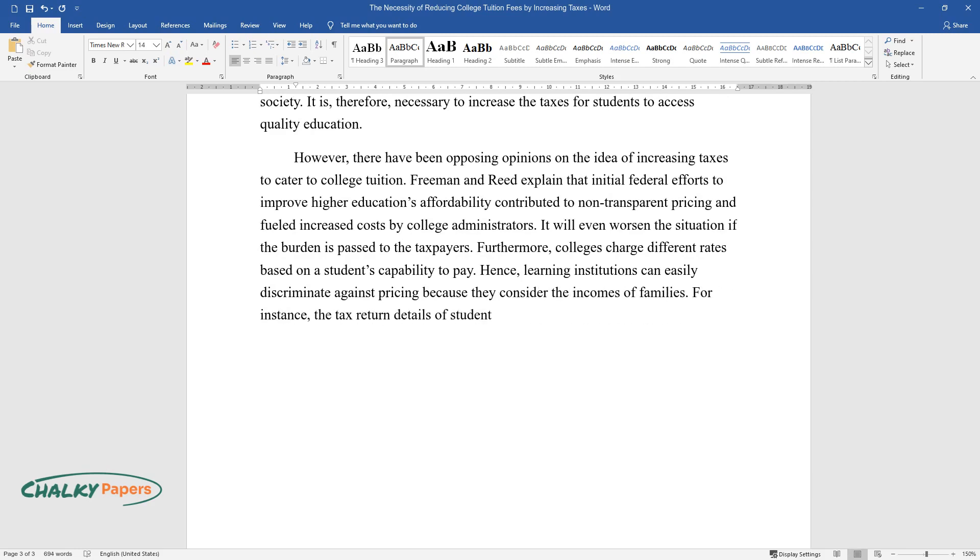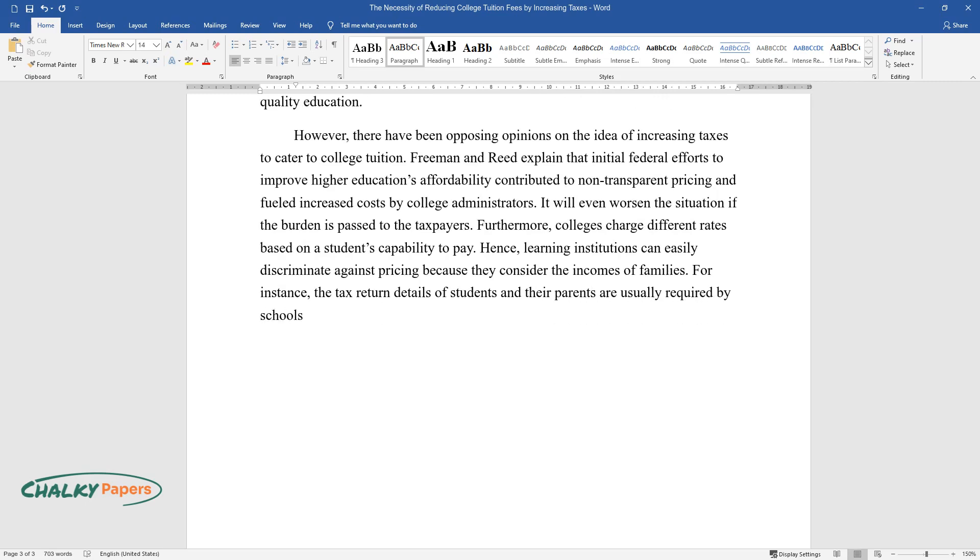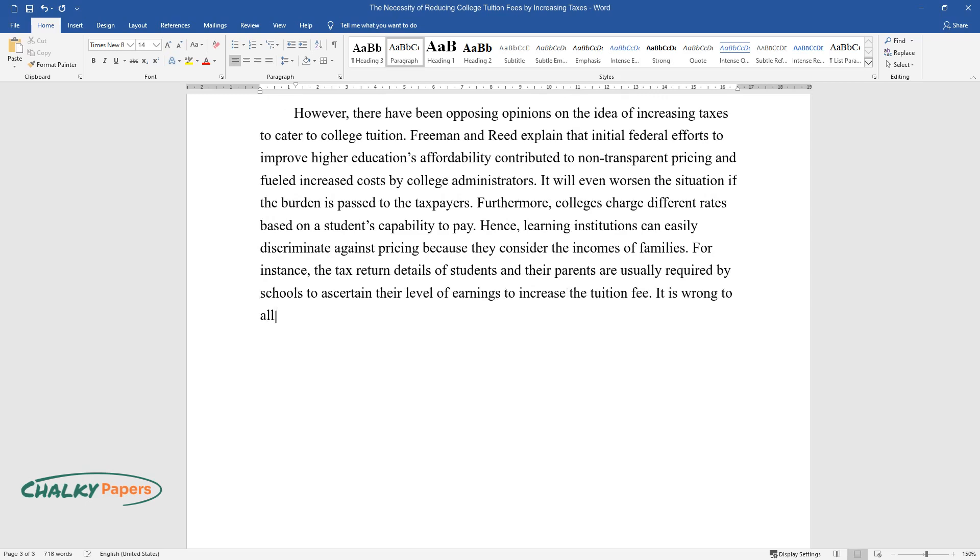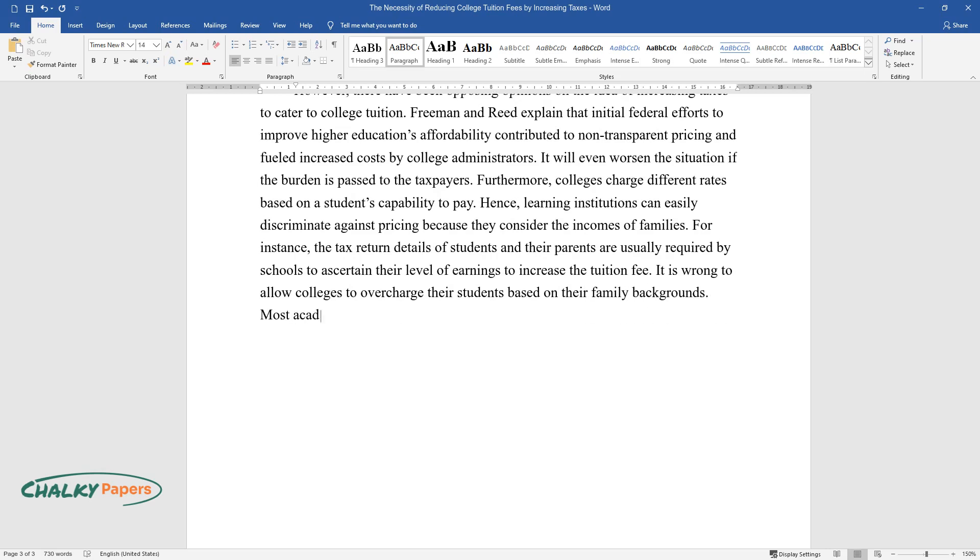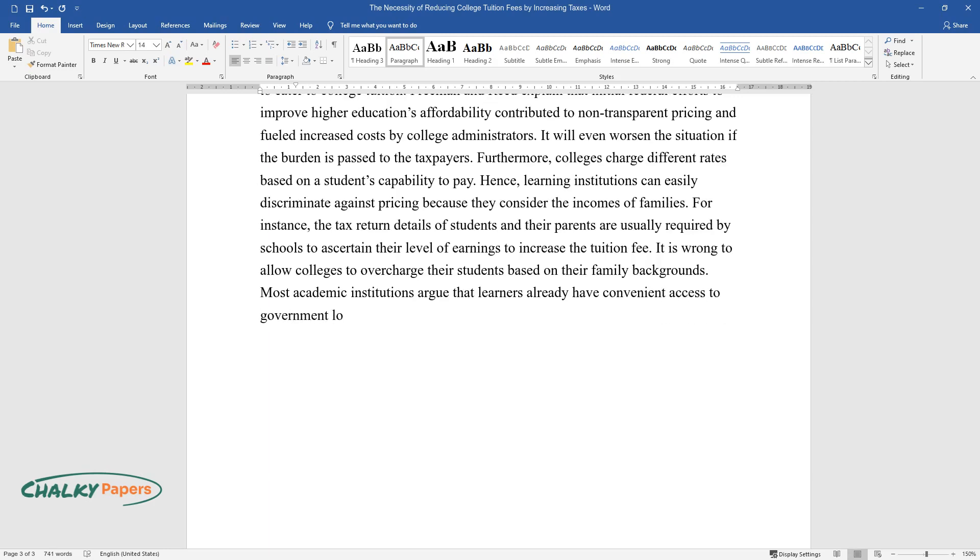For instance, the tax return details of students and their parents are usually required by schools to ascertain their level of earnings to increase the tuition fee. It is wrong to allow colleges to overcharge their students based on their family backgrounds. Most academic institutions argue that learners already have convenient access to government loans.